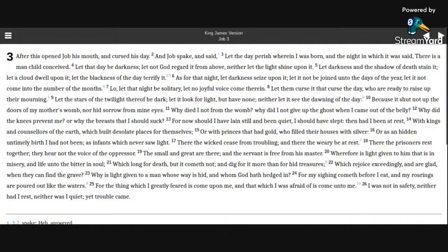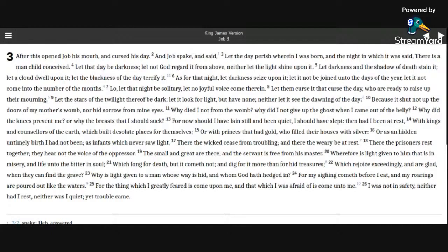Because it shut not up the doors of my mother's womb, nor hid sorrow from mine eyes. Why died I not from the womb? Why did I not give up the ghost when I came out of the belly?